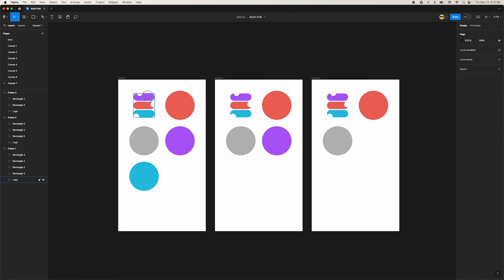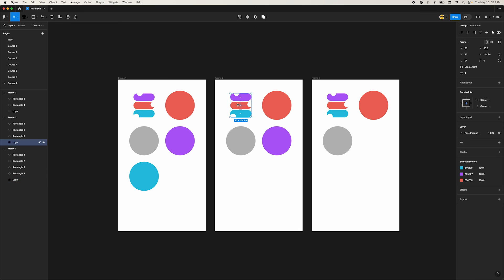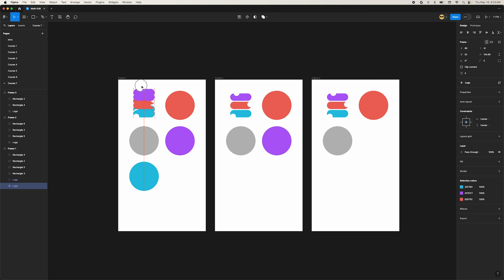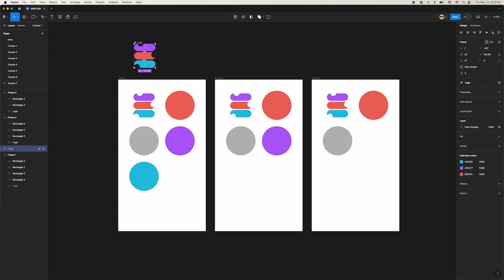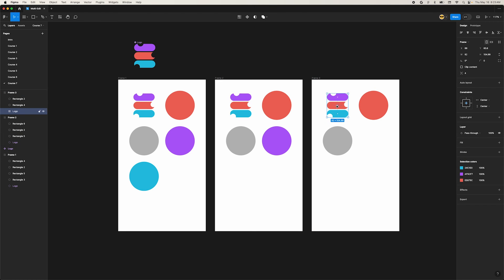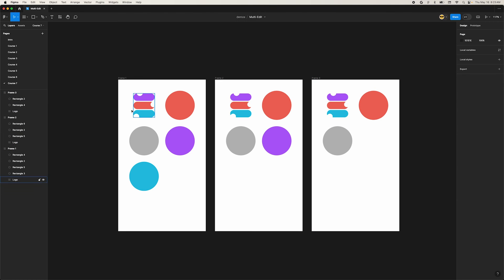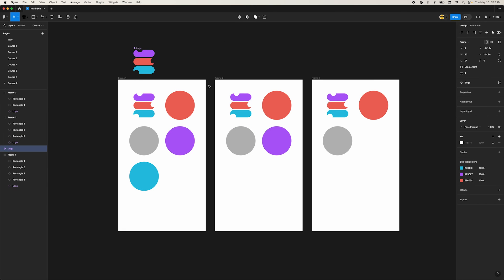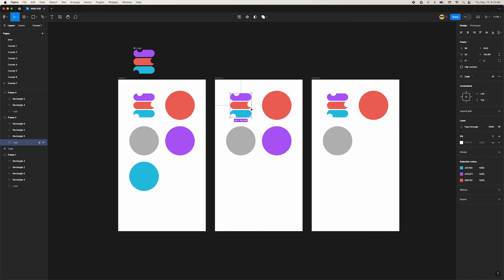Alright, one last morsel. Have you ever been working on a design and end up repeating an element a few times, only to realize you should have created a component? So you'd make a component and maybe use paste to replace to put instances in place for the non-components. With multi-edit, you can select all the matching layers and create a component. Since you're multi-editing, Figma will make a main component outside the selection and turn all of your selections into instances. What a time-saver!